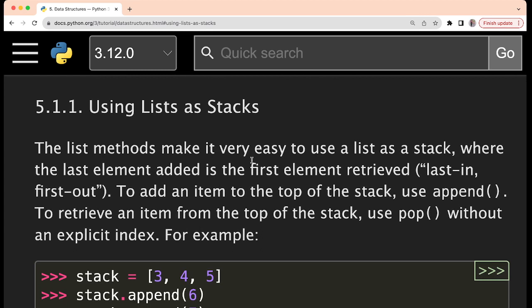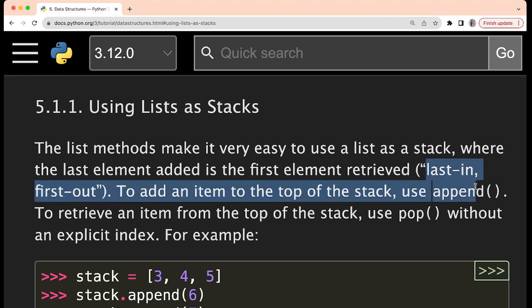If someone is not knowing what is a stack, stack is basically such kind of structure which works in LIFO order, which is last in, first out. Like for example, in real life also, like how we keep a stack of chairs. Chairs are kept on top of one another. The last chair which we have kept on the top, that comes out first. So that is the order followed — last in, first out.